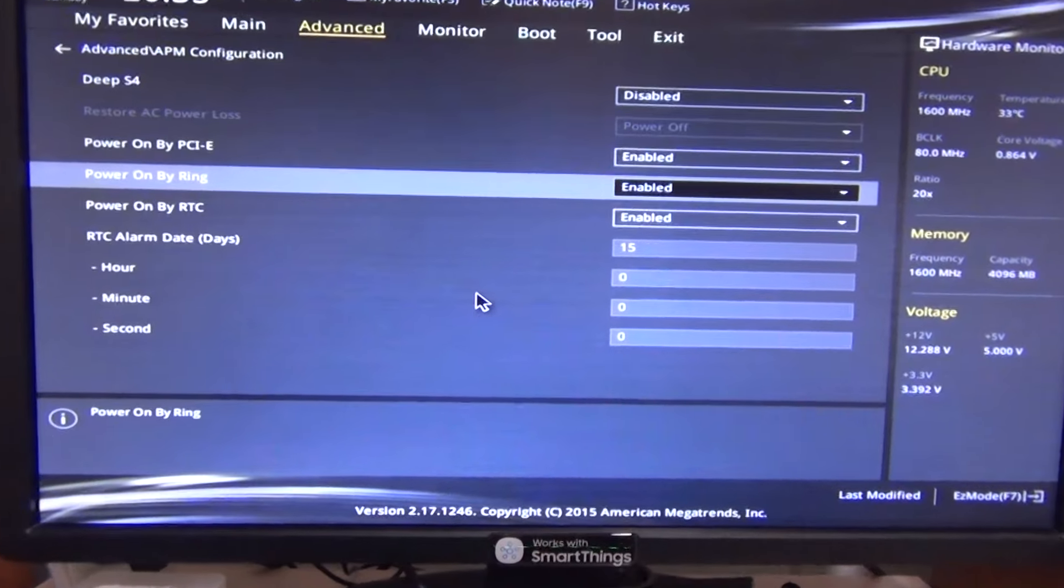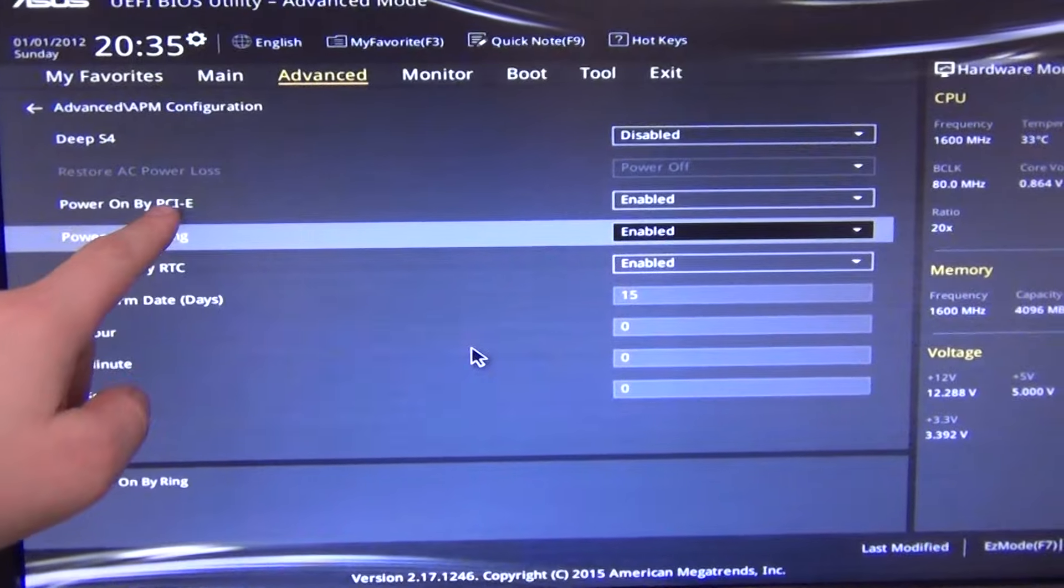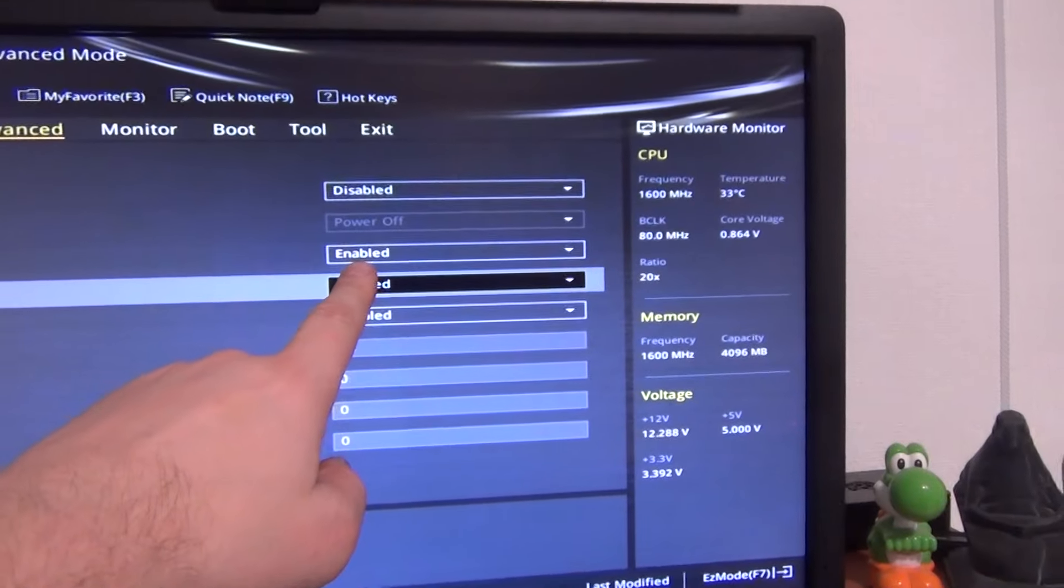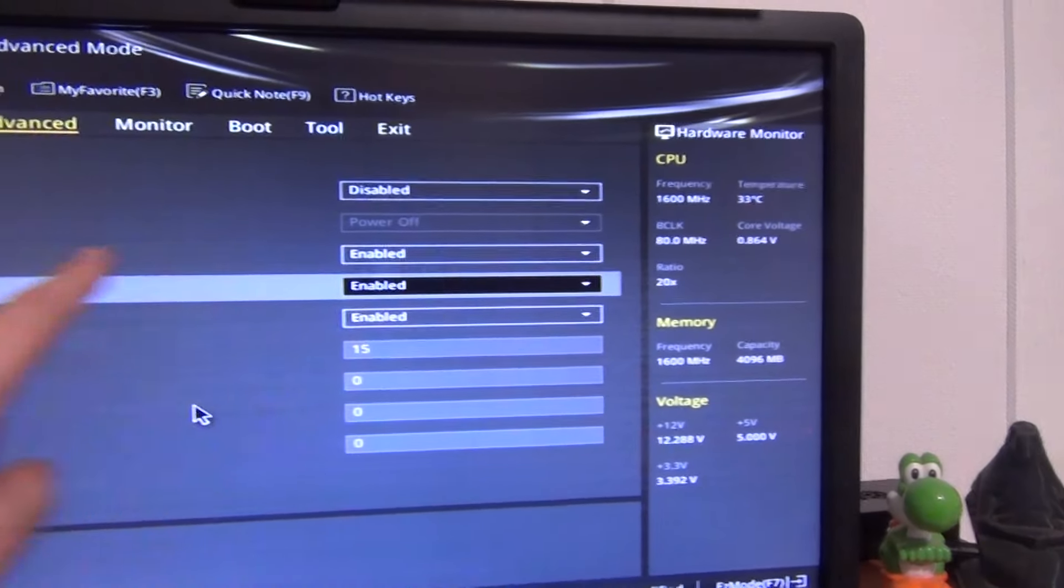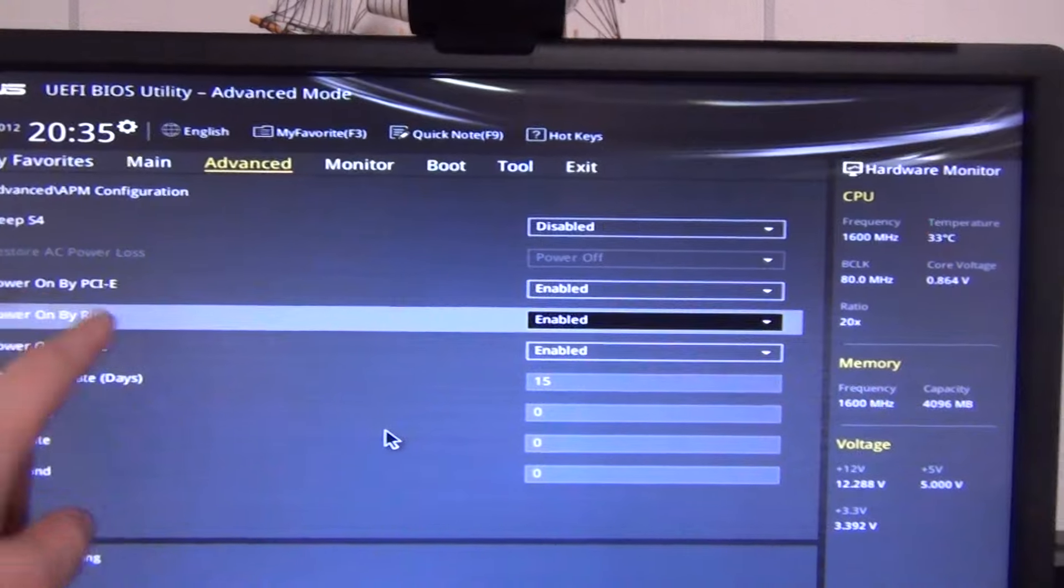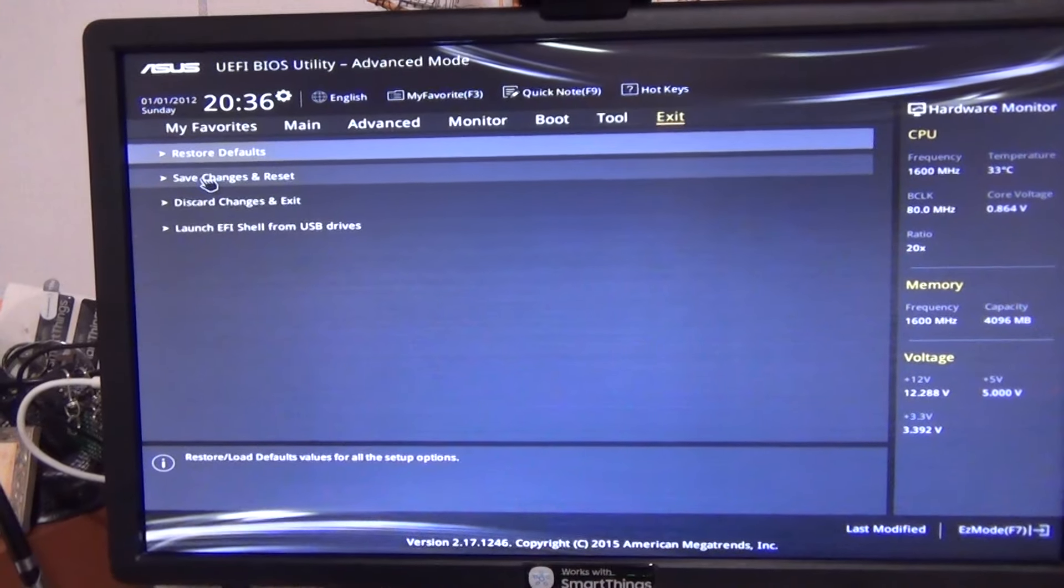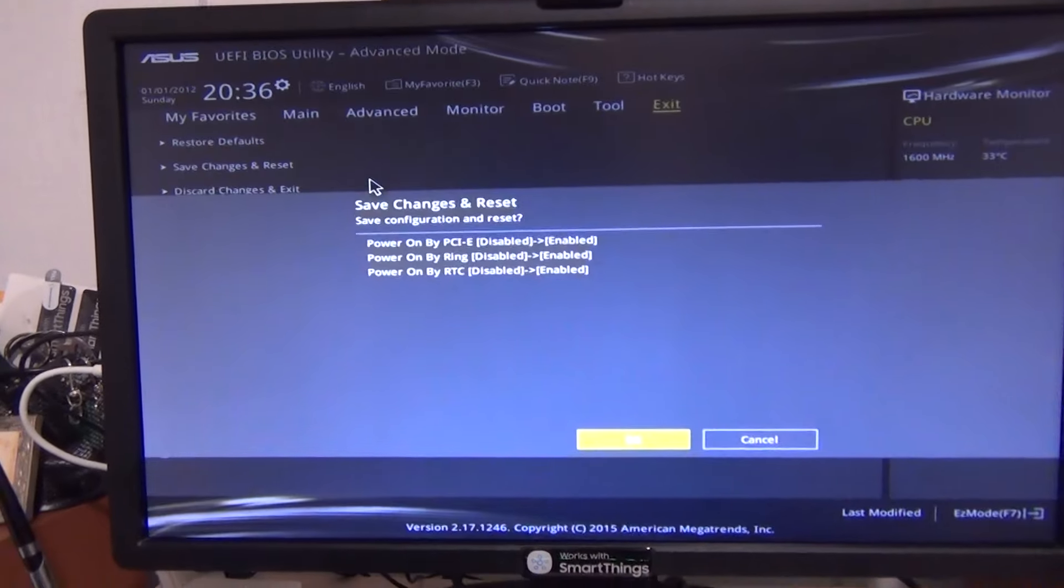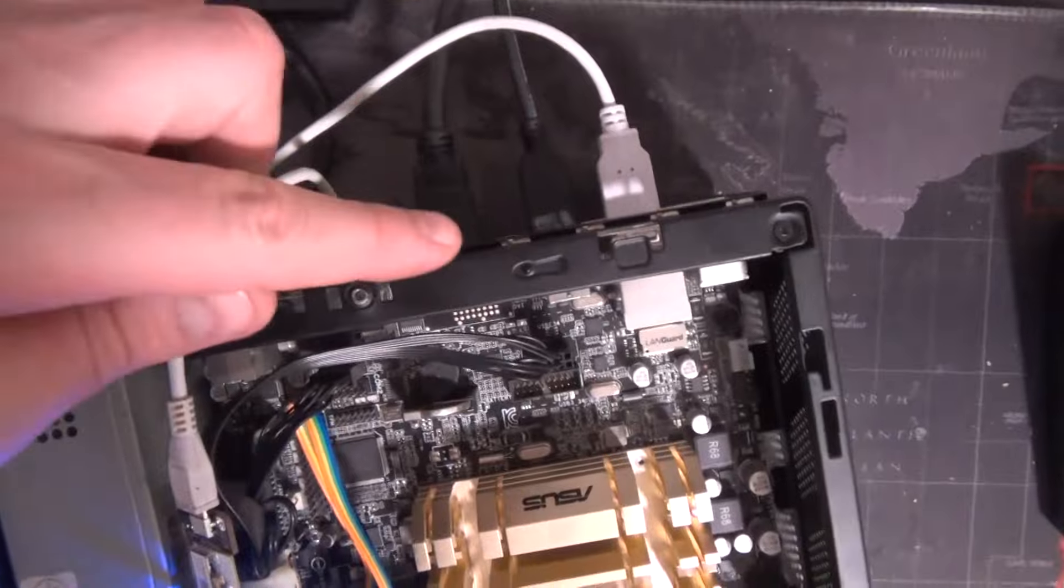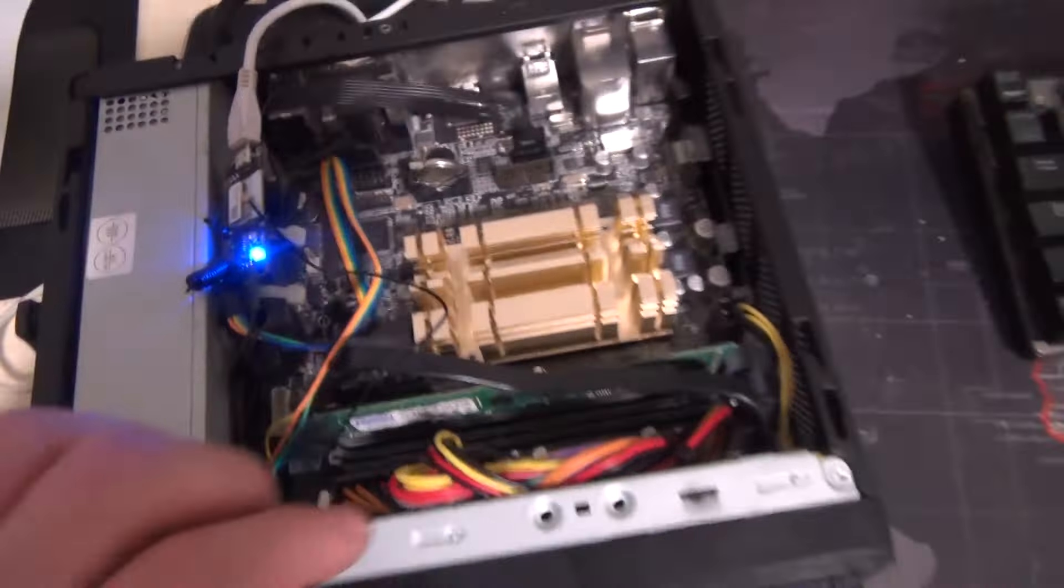And if you purchased a PCIe card, then you need to do this so that power on is enabled. Save and exit, save change and reset. After this, even when the PC is turned off, the control board will work.